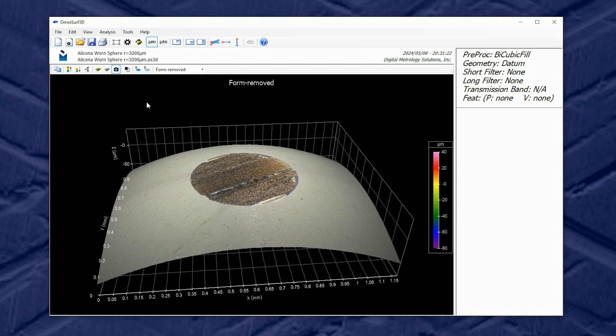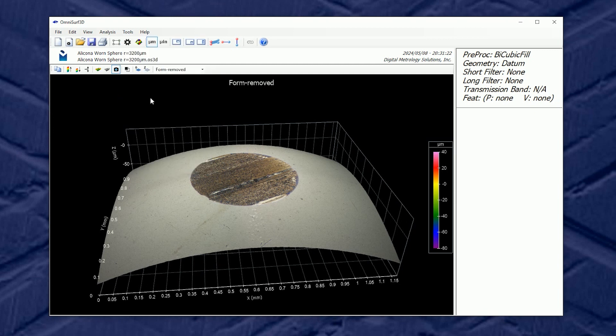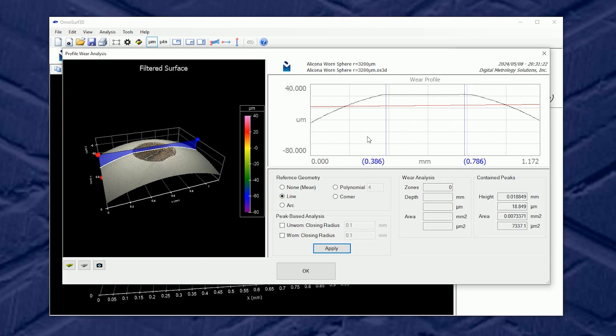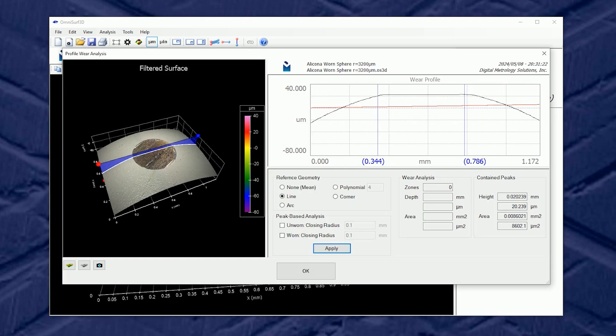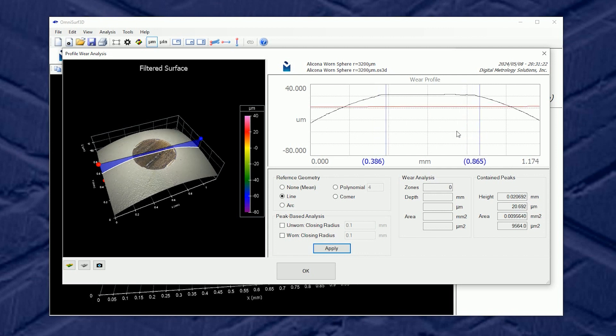In a past video we looked at the tool called profile wear analysis and in this tool we could choose a profile along a scar and highlight that zone and fit a geometry around it.